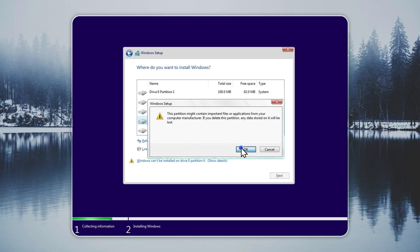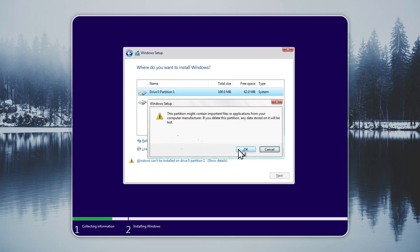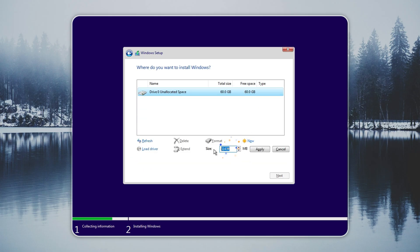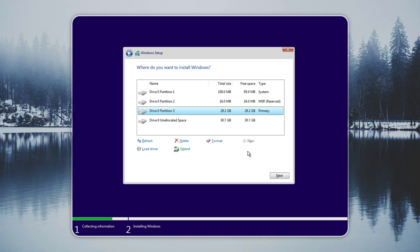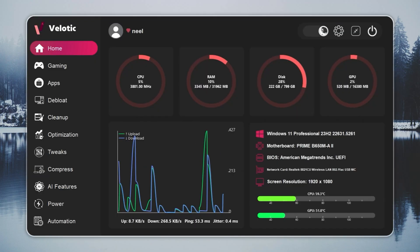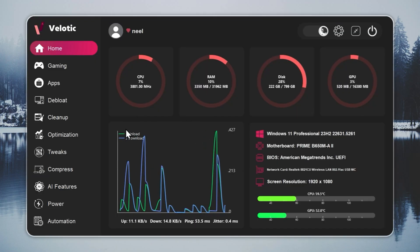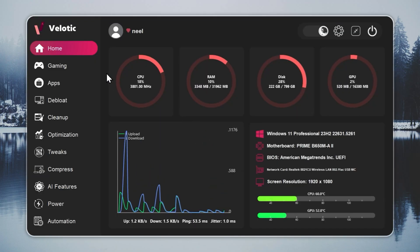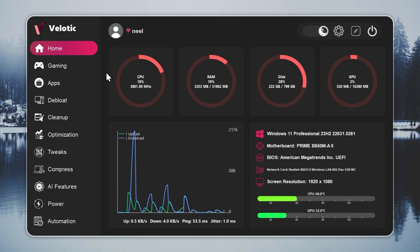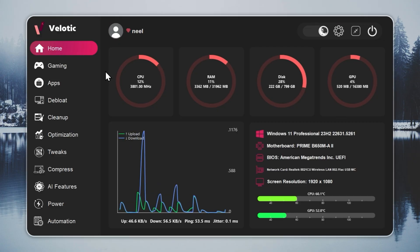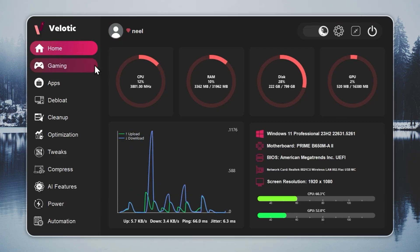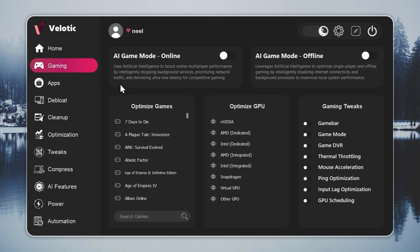If you want faster performance without reinstalling Windows, you can use our app Velotic. It turns your current Windows into Tiny 10 with a few clicks. Velotic isn't a cleaner, it's a system overhaul. It raises FPS, cuts lag, and keeps your PC running like it's brand new. Every single day.